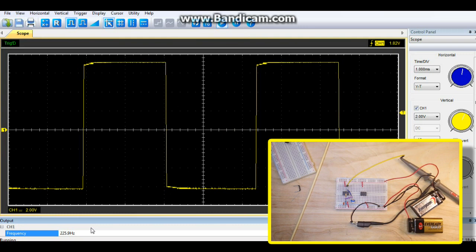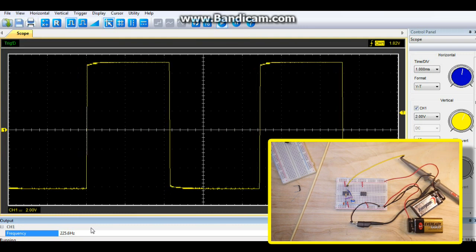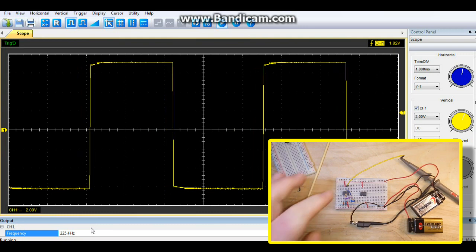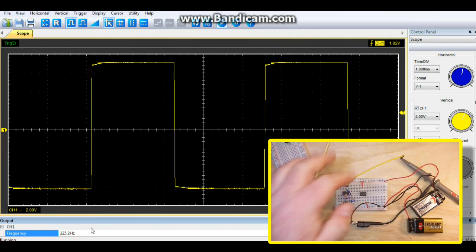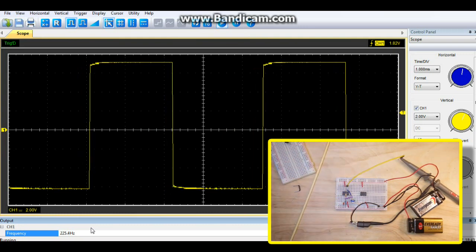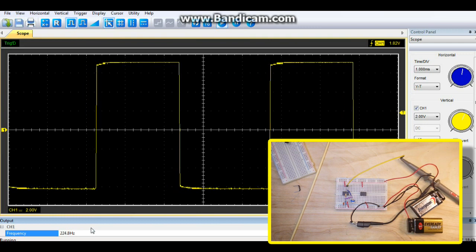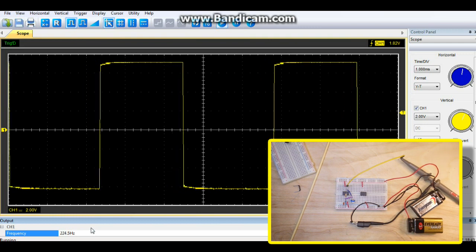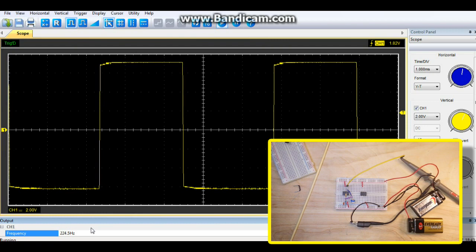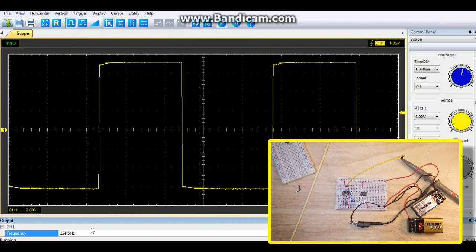For our second stage we are going to feed this square wave output through an integrator and that will give us the triangle wave output. So that is what is next.